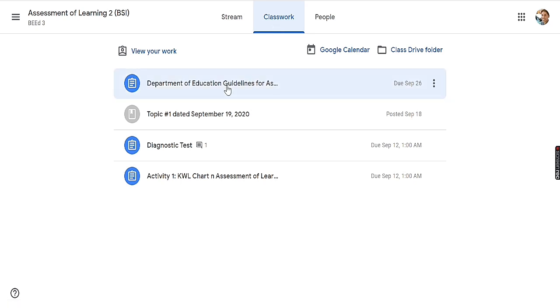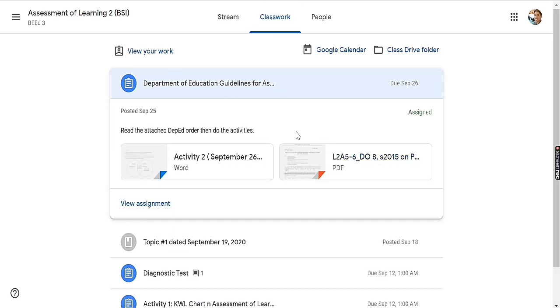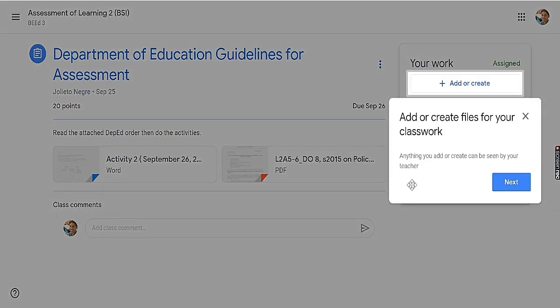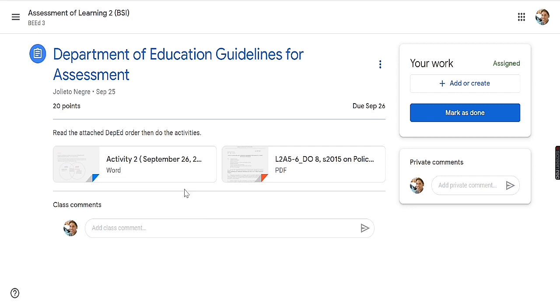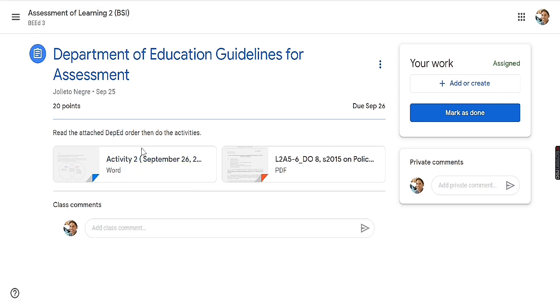I will be viewing the activities sent by our professor and I will view the assignment. Once I view the assignment, here is the content of our activities — the instructions are attached to the activities.